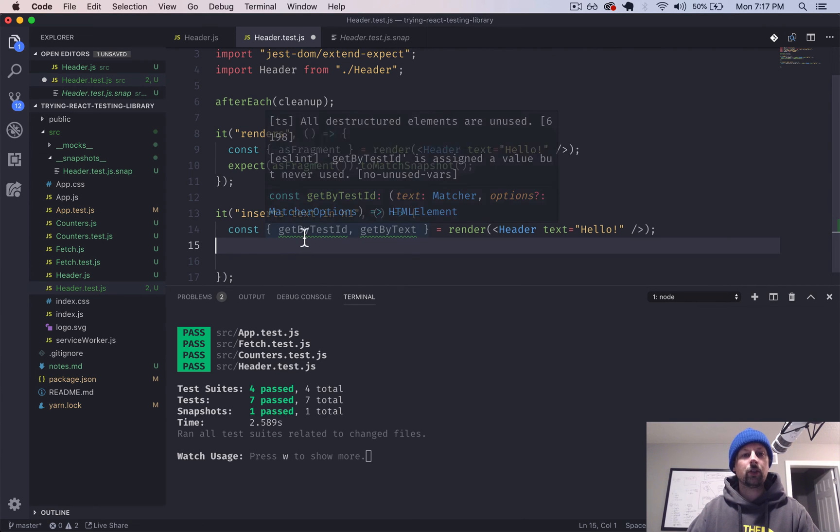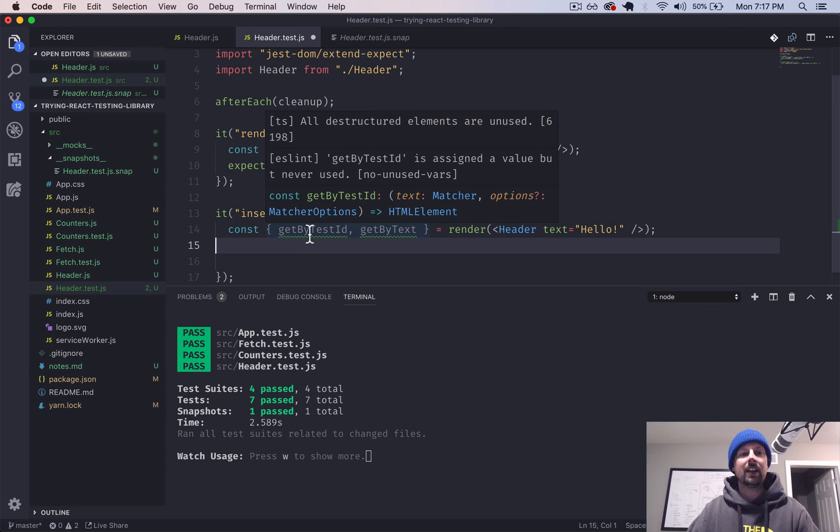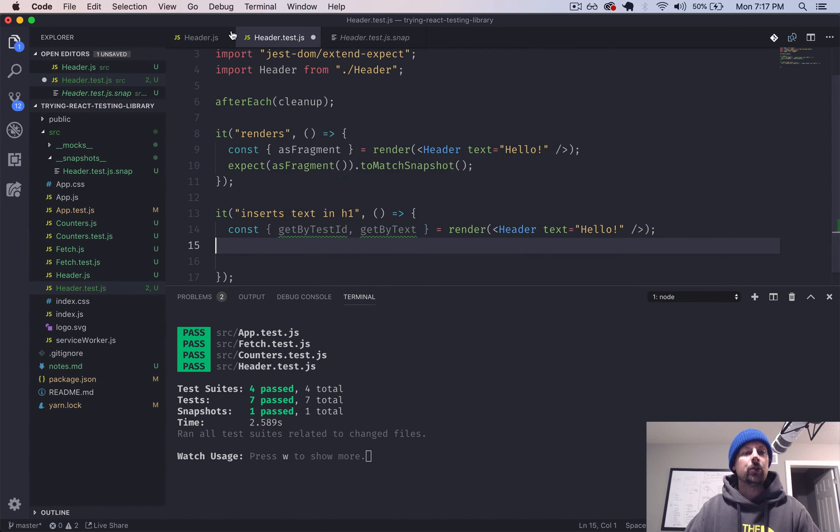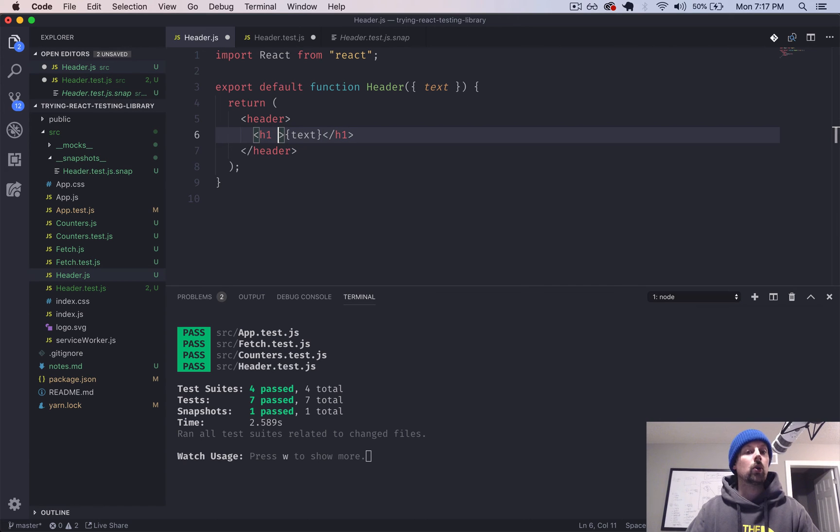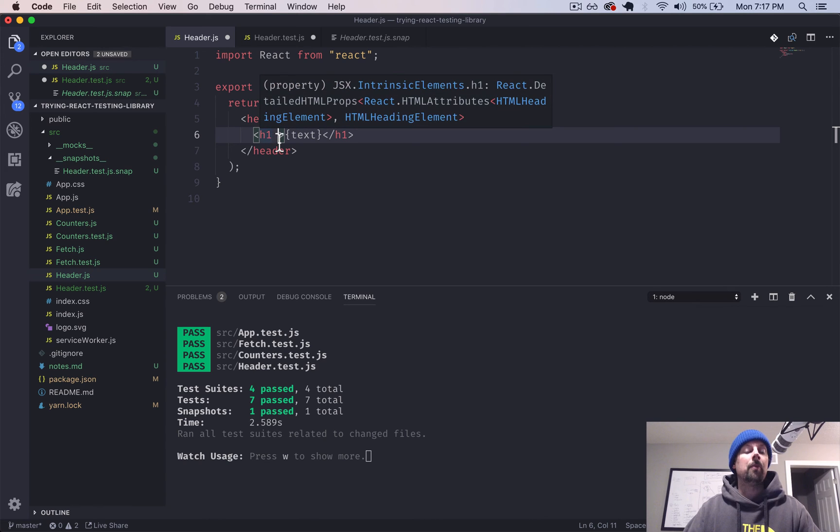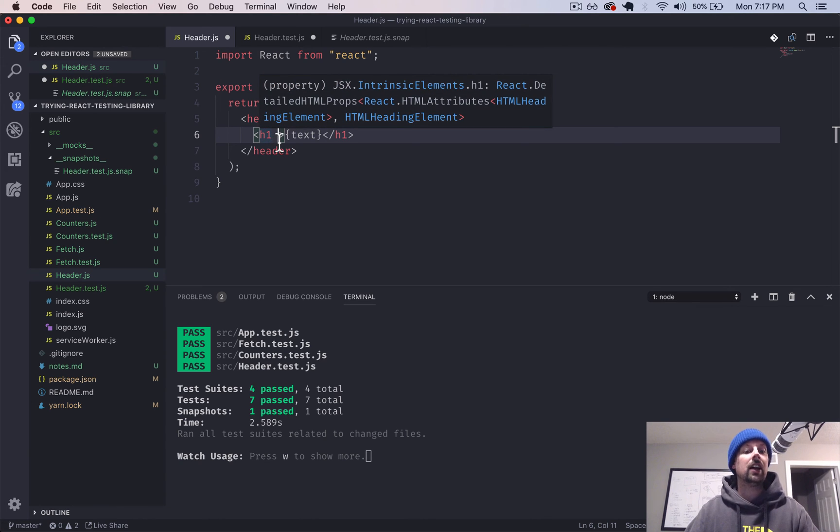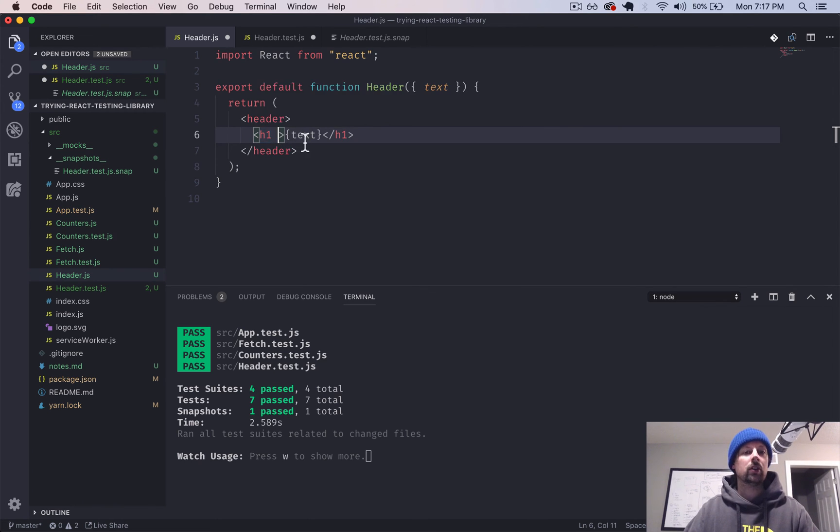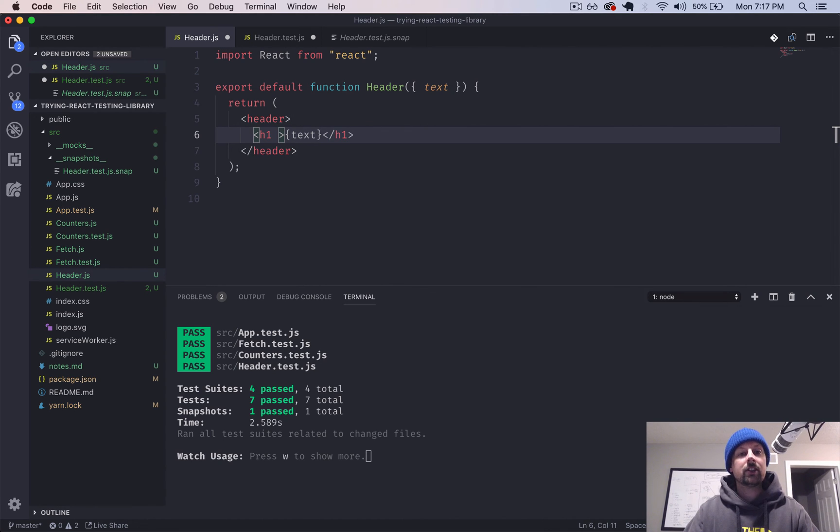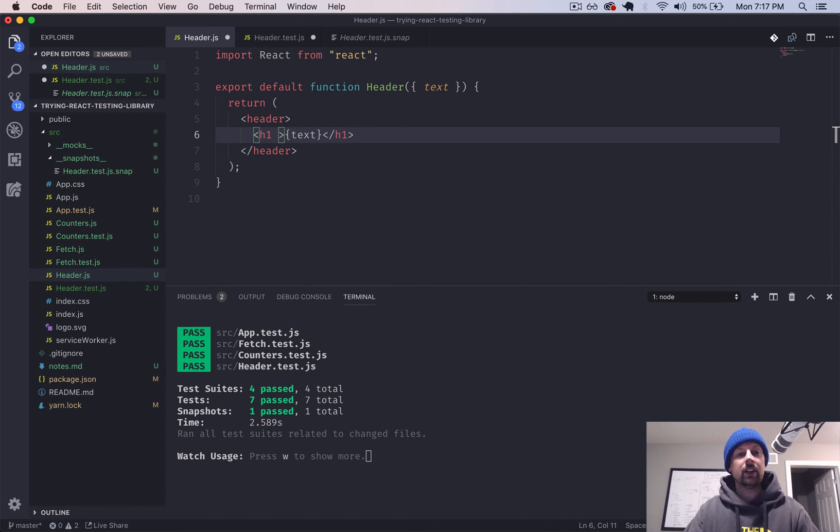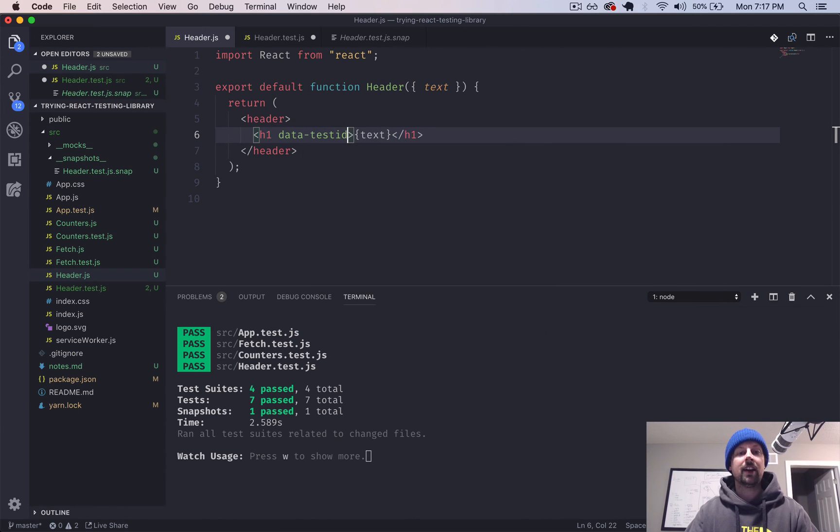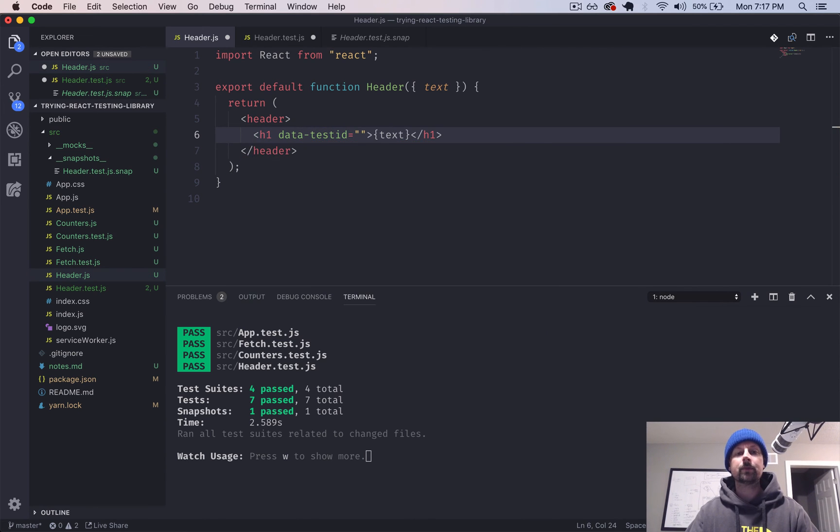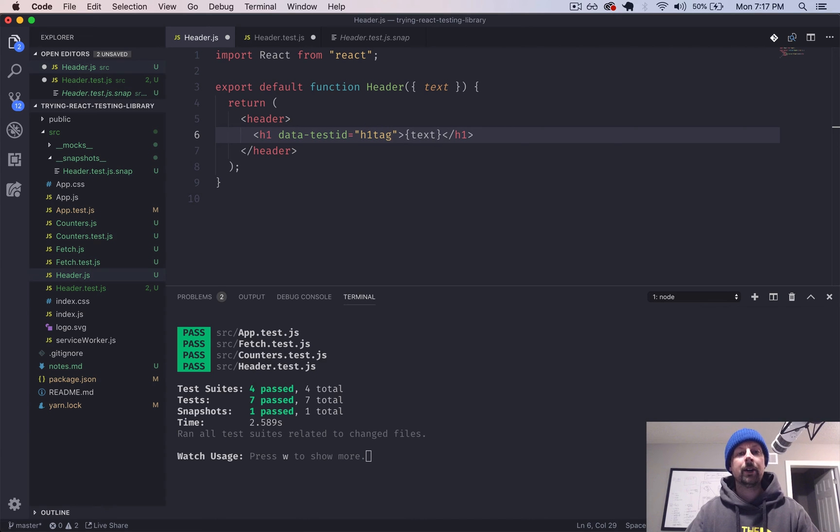like using area and label and whatnot and text. So that's nice to work with. So let's do this first one here, get by test ID. So often in Enzyme, you'd add like a special class or something to your tag so you could select it. The problem with that is if you ever wanted to change your CSS class, you'd break all your tests because the class wasn't really meant for testing. It was meant for styling something.